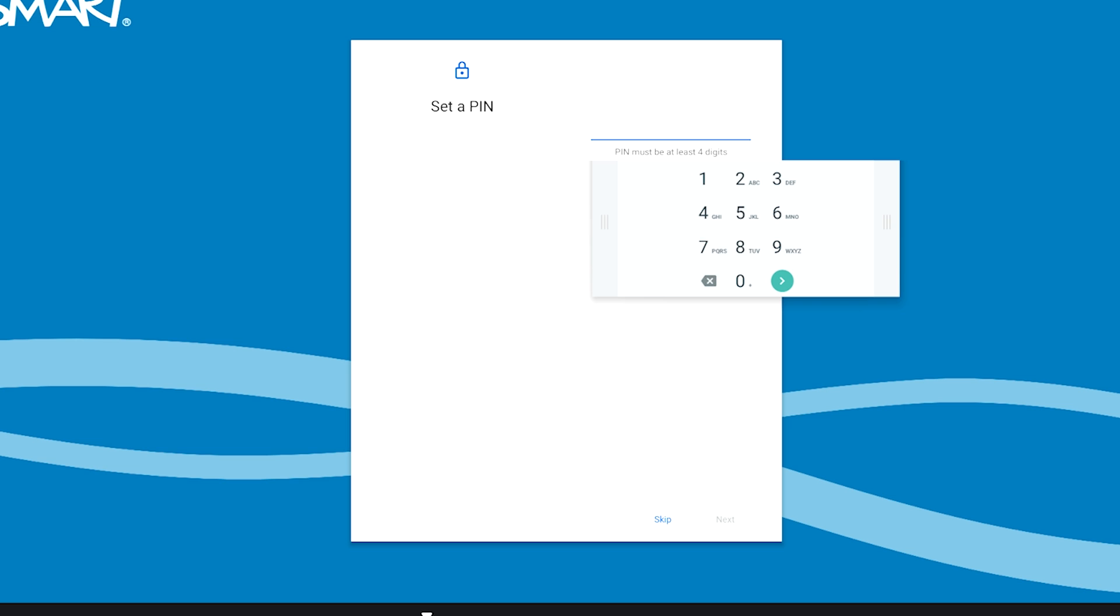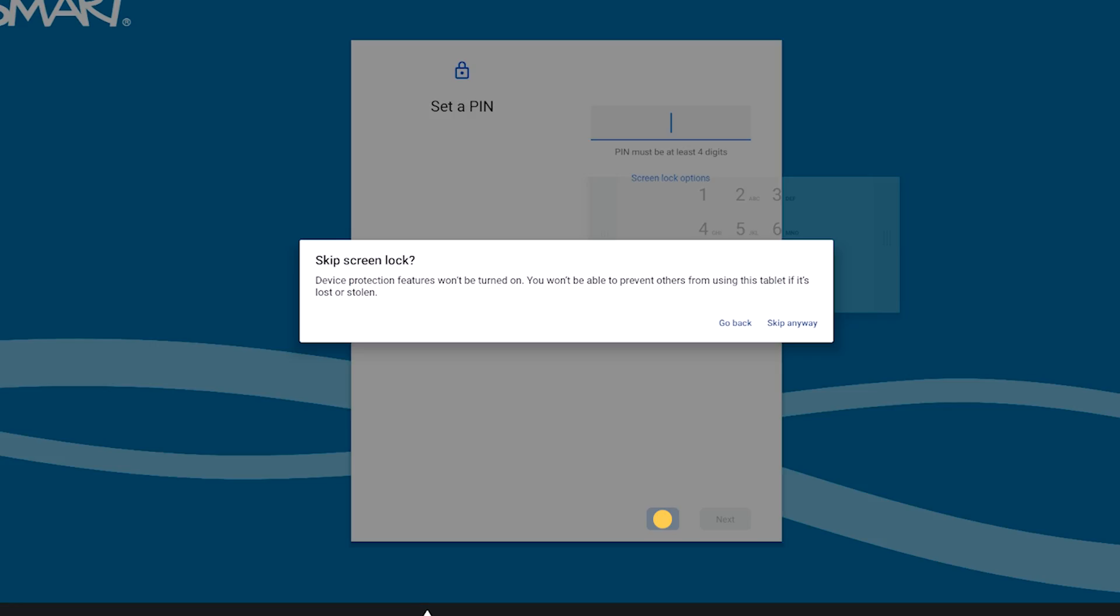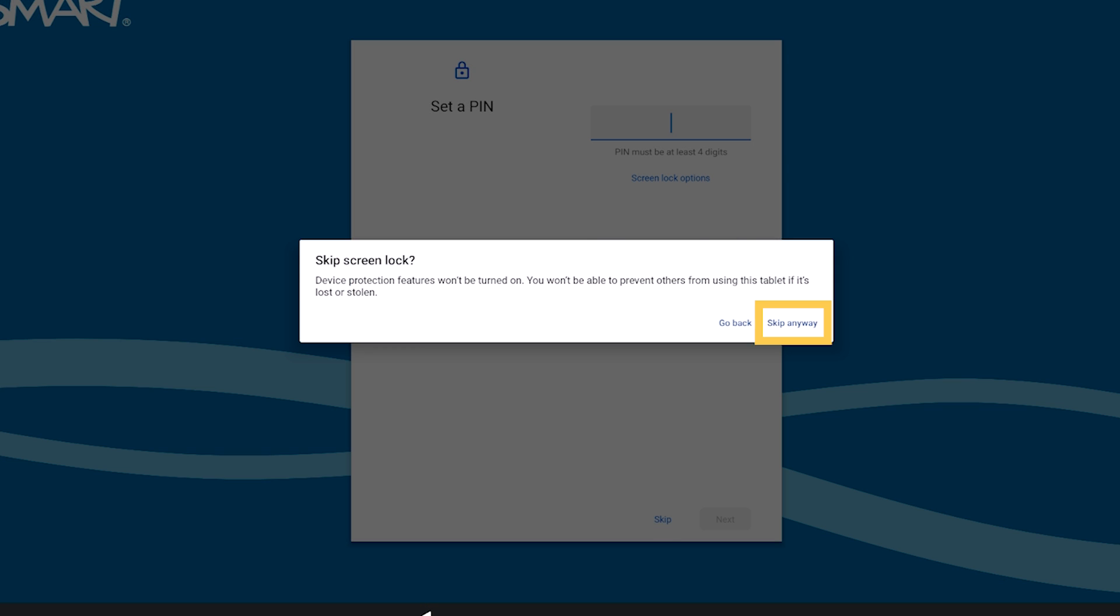If you sign in to a number of displays, we recommend that you use the same PIN on all of them. If you're not setting up a PIN, tap Skip and Skip Anyway.